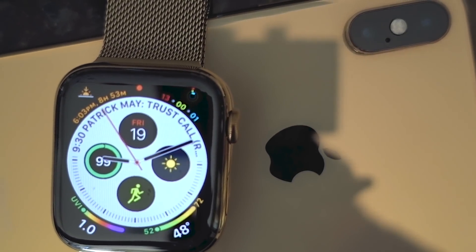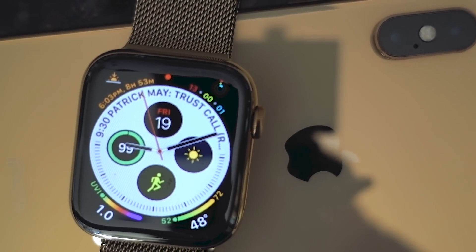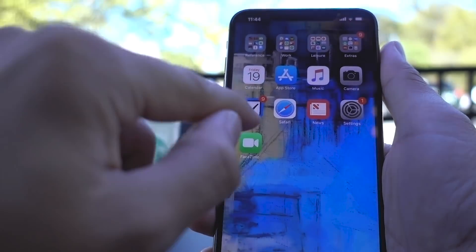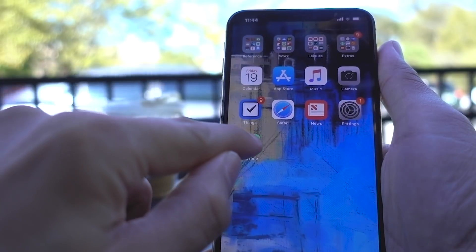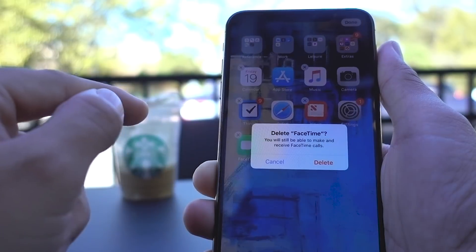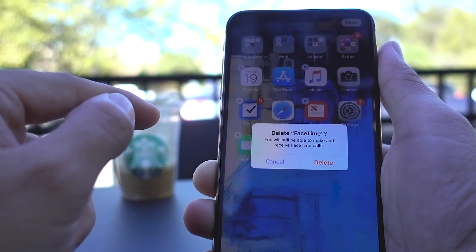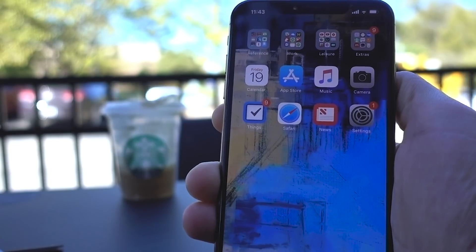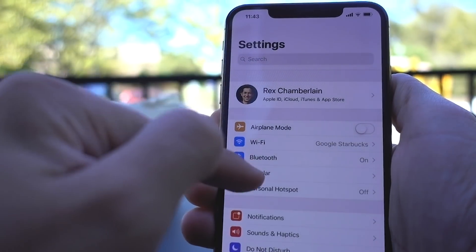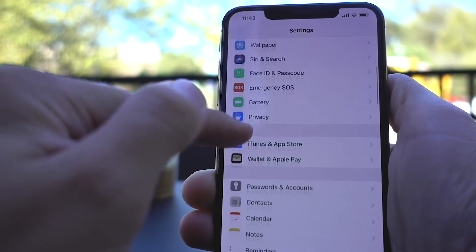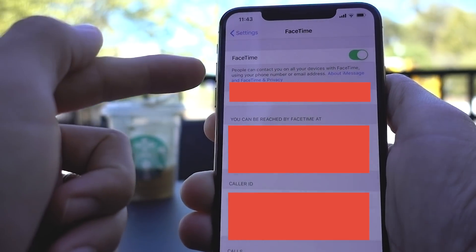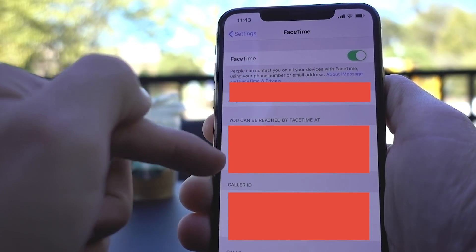Since Walkie Talkie piggybacks off FaceTime audio, there's a good chance your issues can be fixed in the FaceTime settings. The Walkie Talkie app will not be available on your Apple Watch if you've deleted the FaceTime app on your iPhone. The first thing you want to do is make sure your Apple ID is set up to use FaceTime.